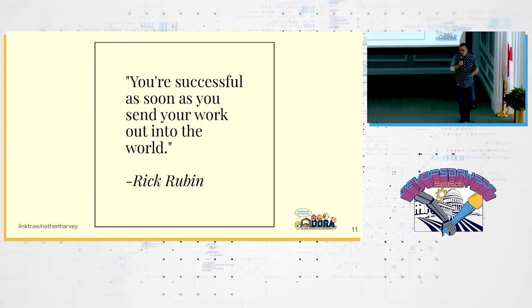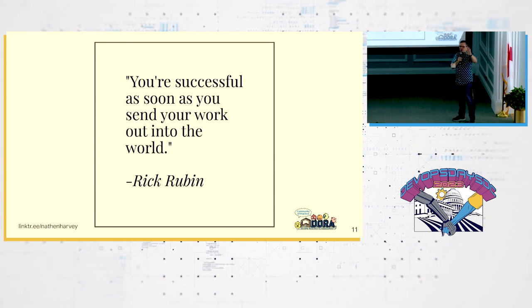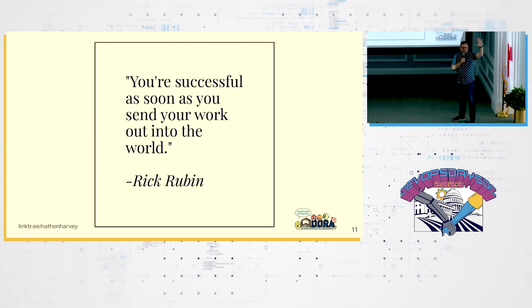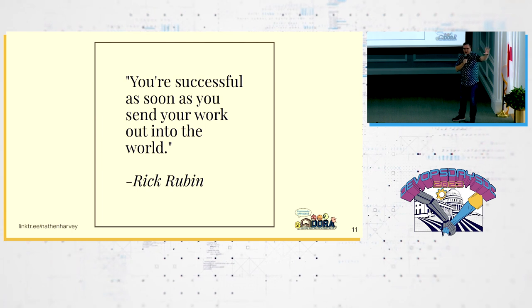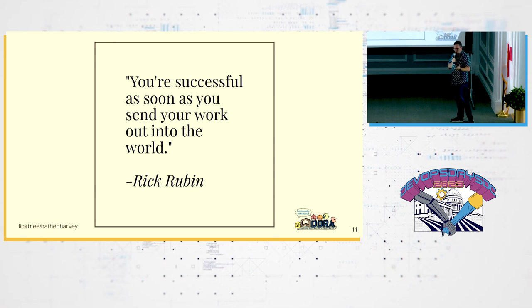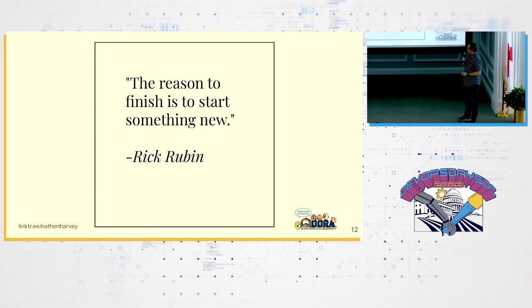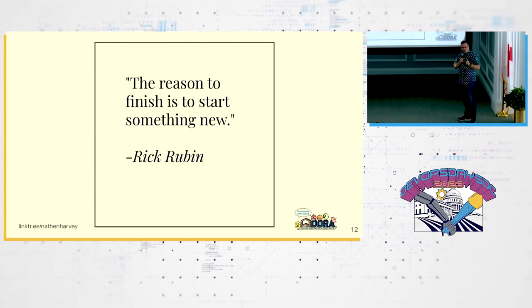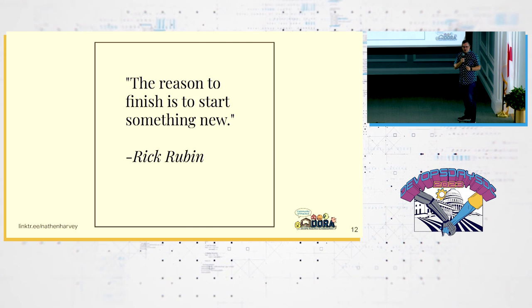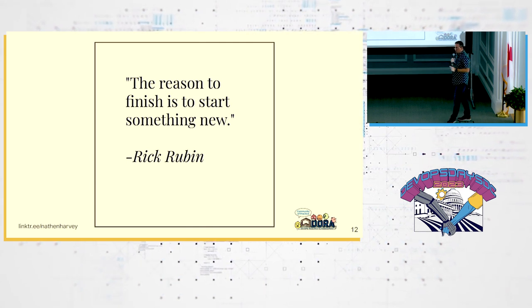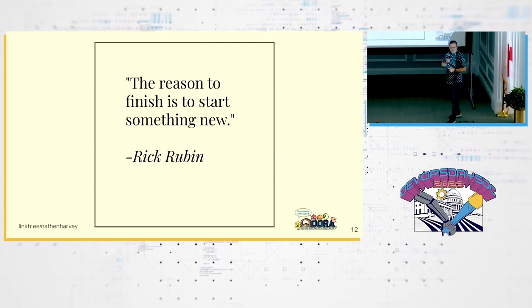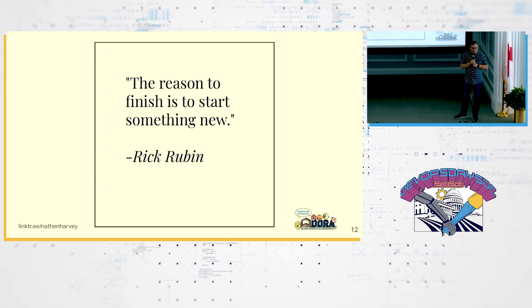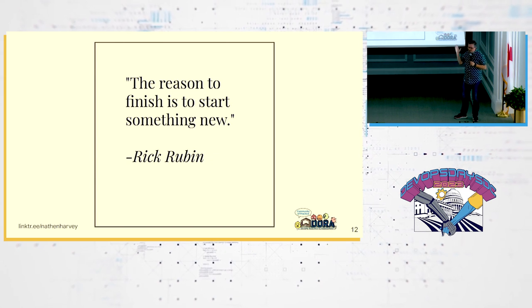So you're successful as soon as you send your work out into the world. Working code wins. You cannot get good user feedback until your users can experience the art, the craft that you've created. So you are truly successful once you send it out. And the reason to finish is so that you can start something new. Stop starting. Start finishing. This is all things that we say all the time in DevOps.